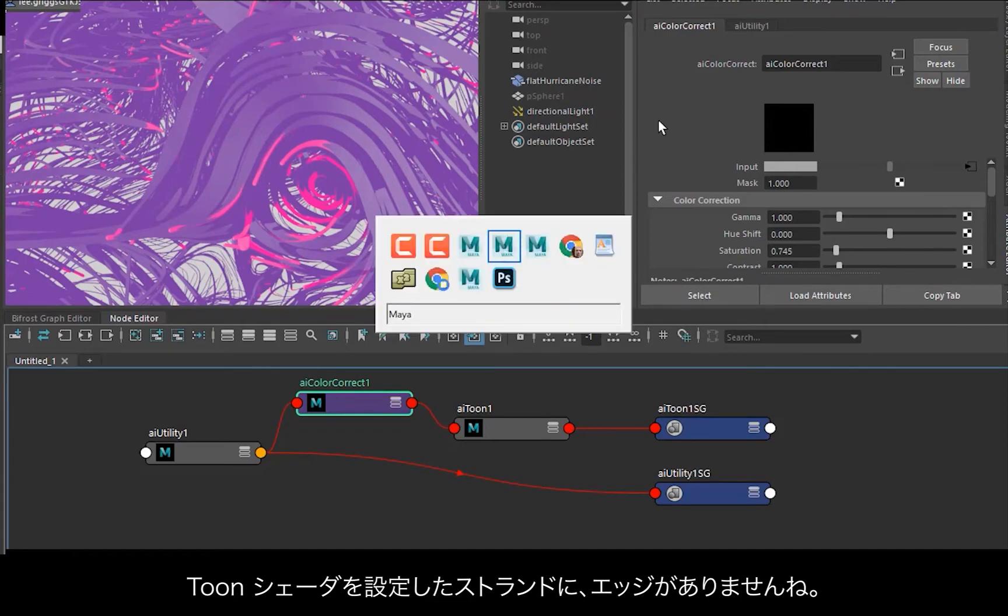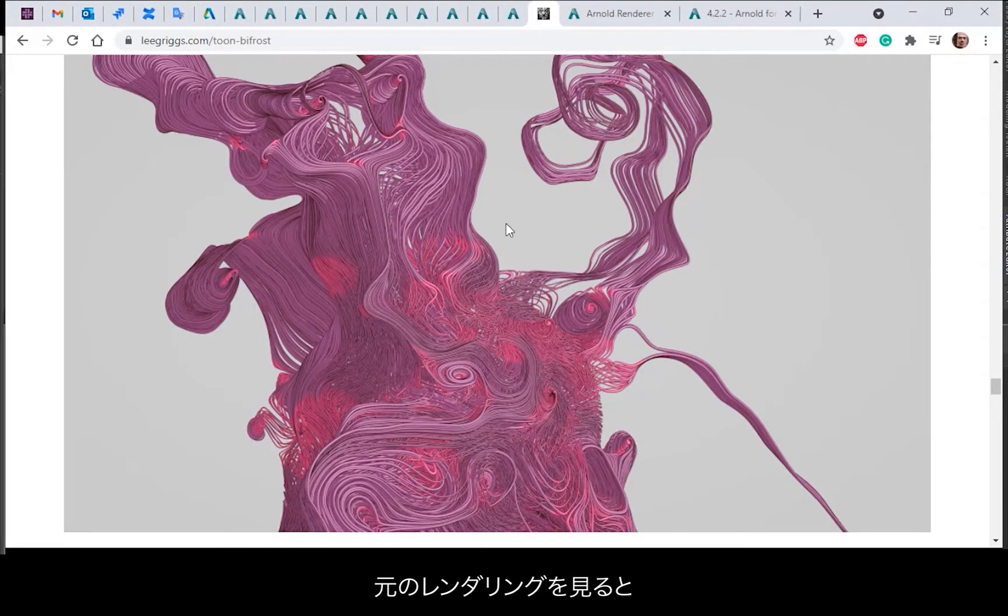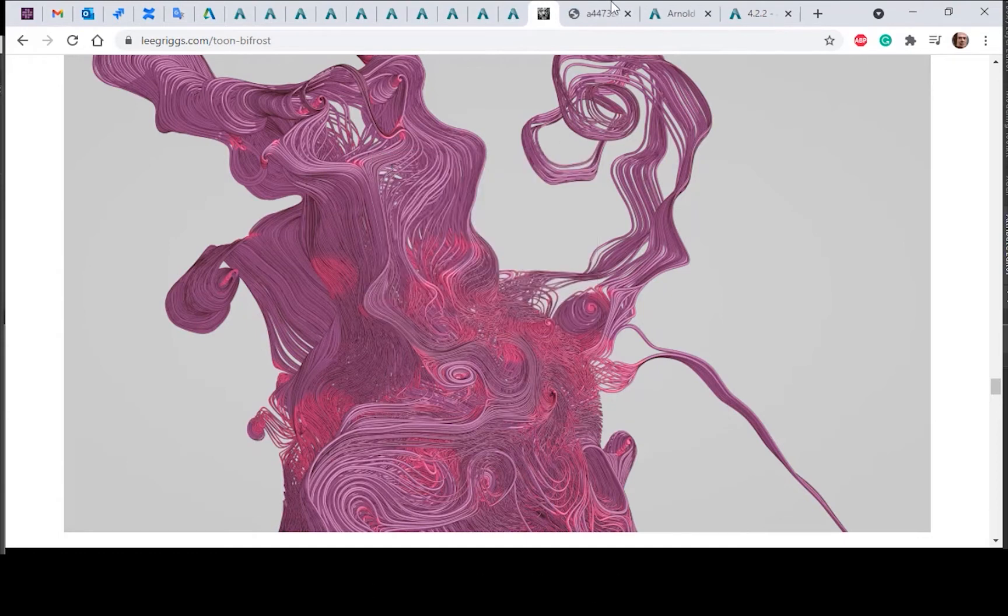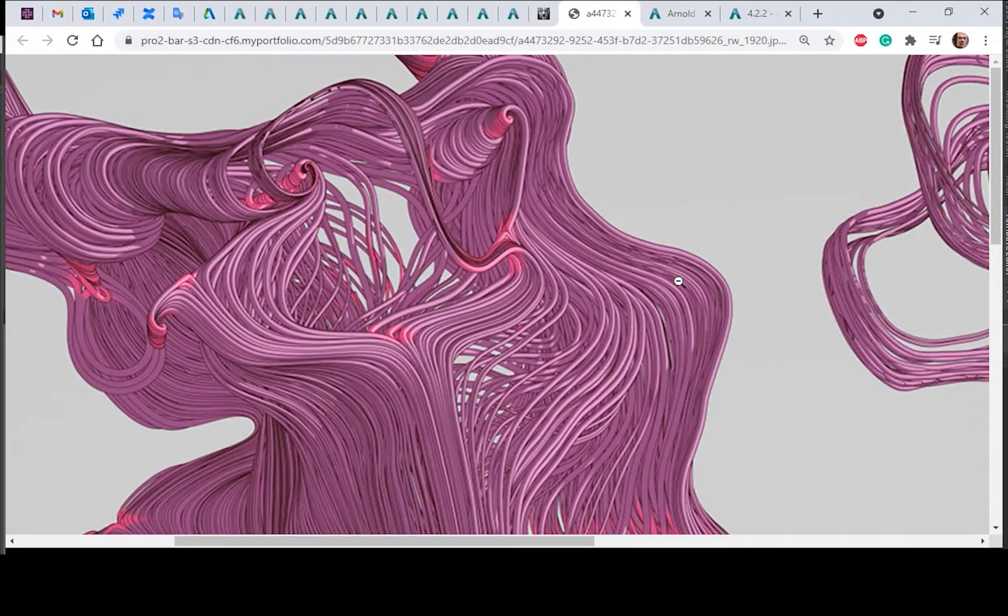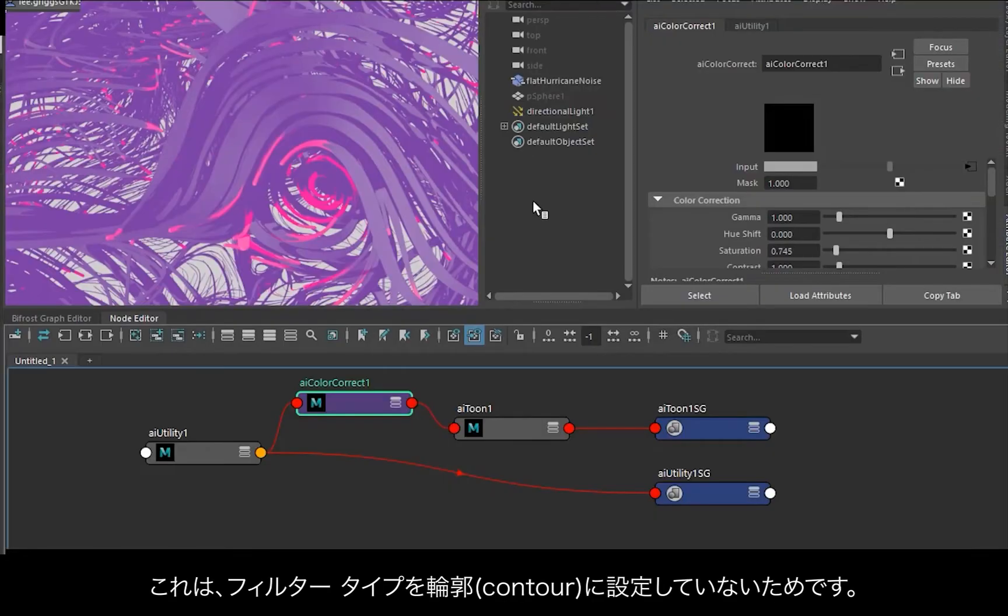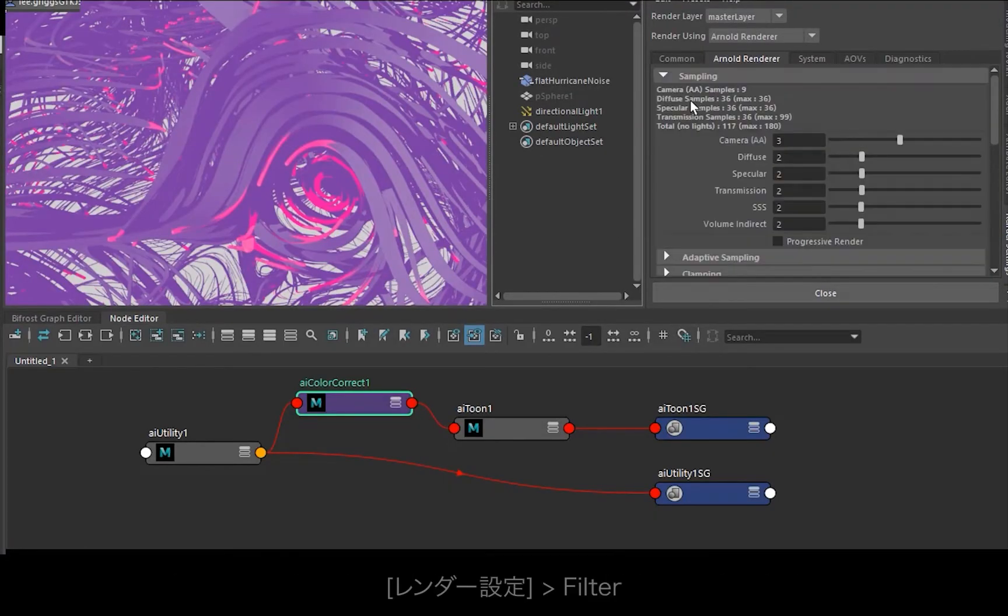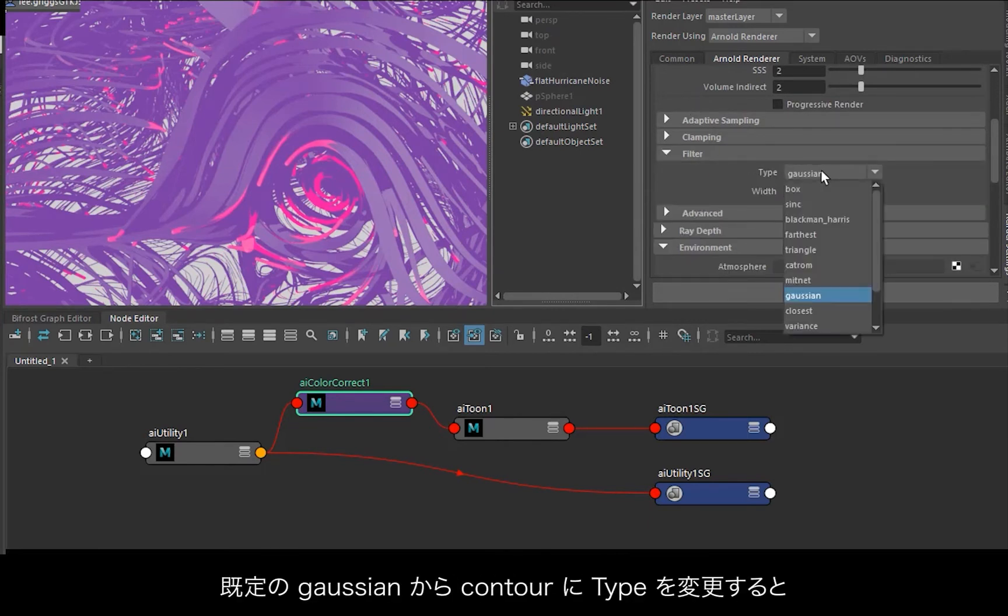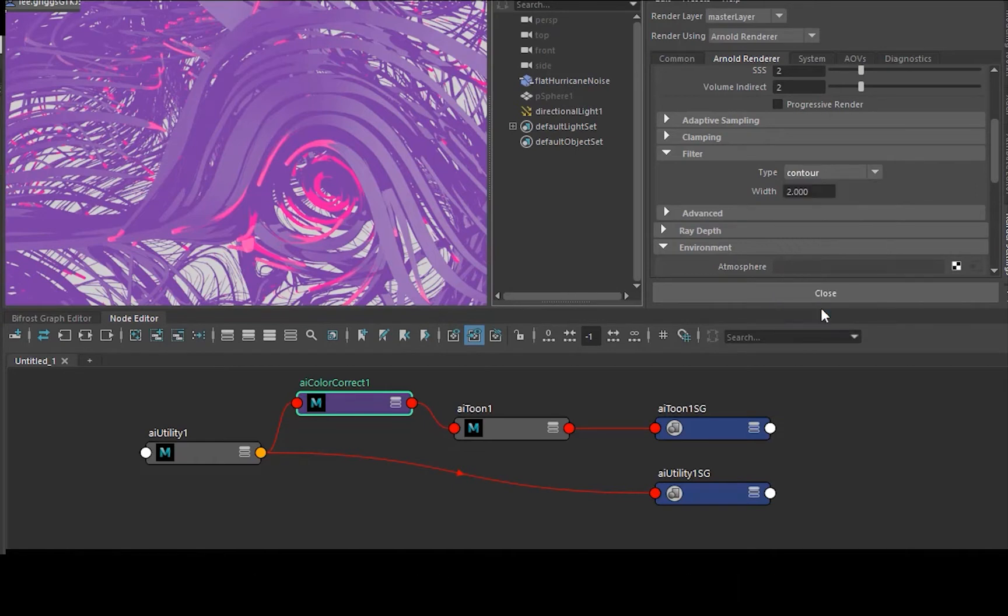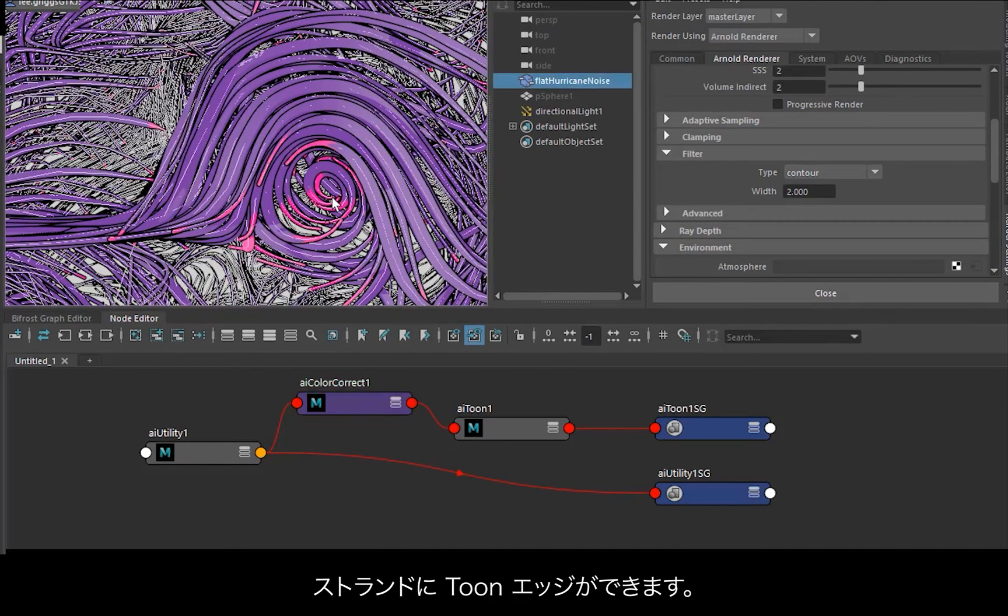Now we're not getting any edges on the toon shader on the strands. If we look at the original renders, you can see a sort of dark toon edge. That's because we haven't set the filter type to contour. So we go to the render settings, filter type is Gaussian by default. If you just change that to contour, it should start to see the toon edges on the strands.